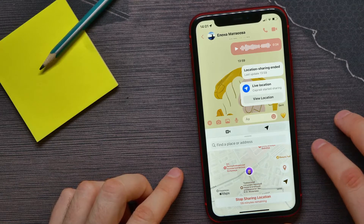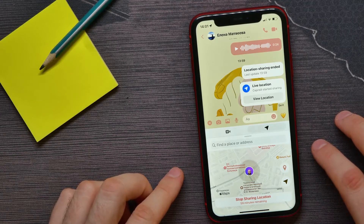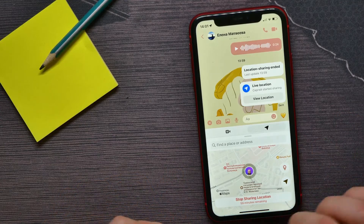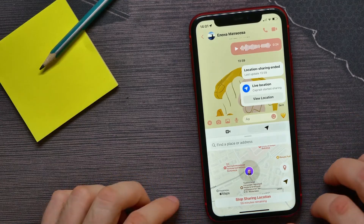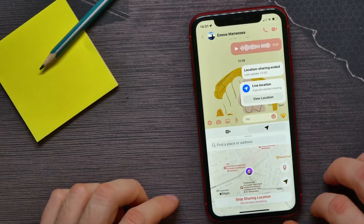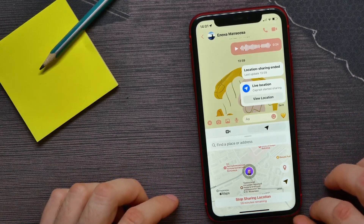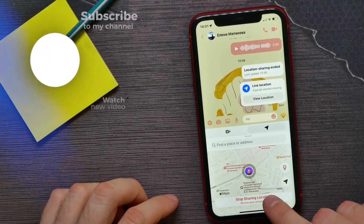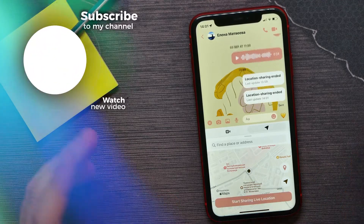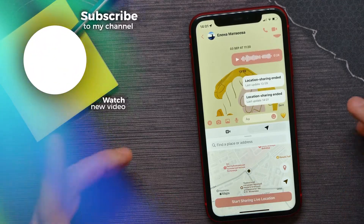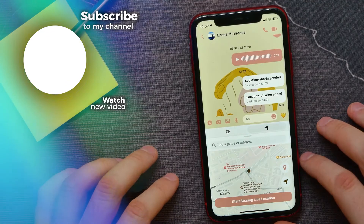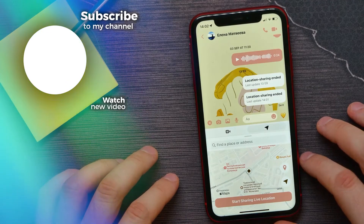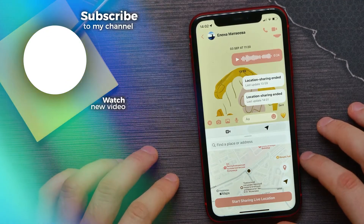This feature works by default for one hour, so once you start sharing your location it will remain live for an hour. However, at any time during that period you can hit 'Stop Sharing Location' to stop sharing immediately.